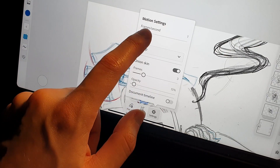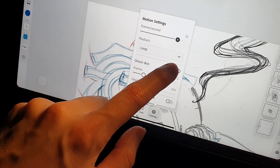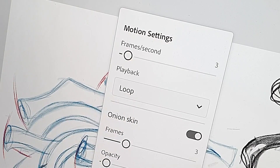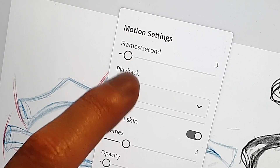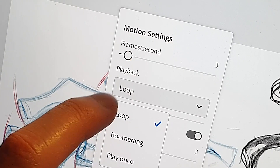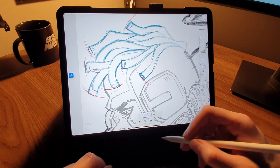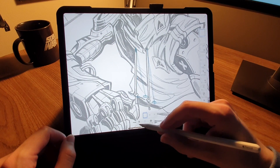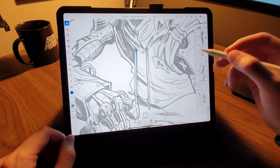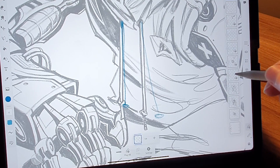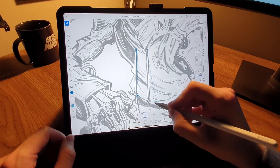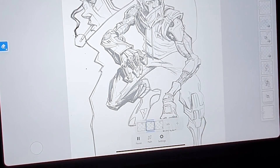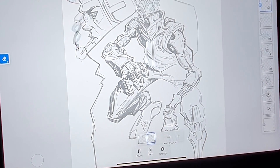You can also adjust speed and playback type right here in settings. I set mine to three frames a second so it would loop a little bit slower. Since I wanted to animate a lot of different elements in my drawing, I created separate timelines on different layers so I could focus on each one at a time. But when you press play, you'll be able to see them all looping at the same time.